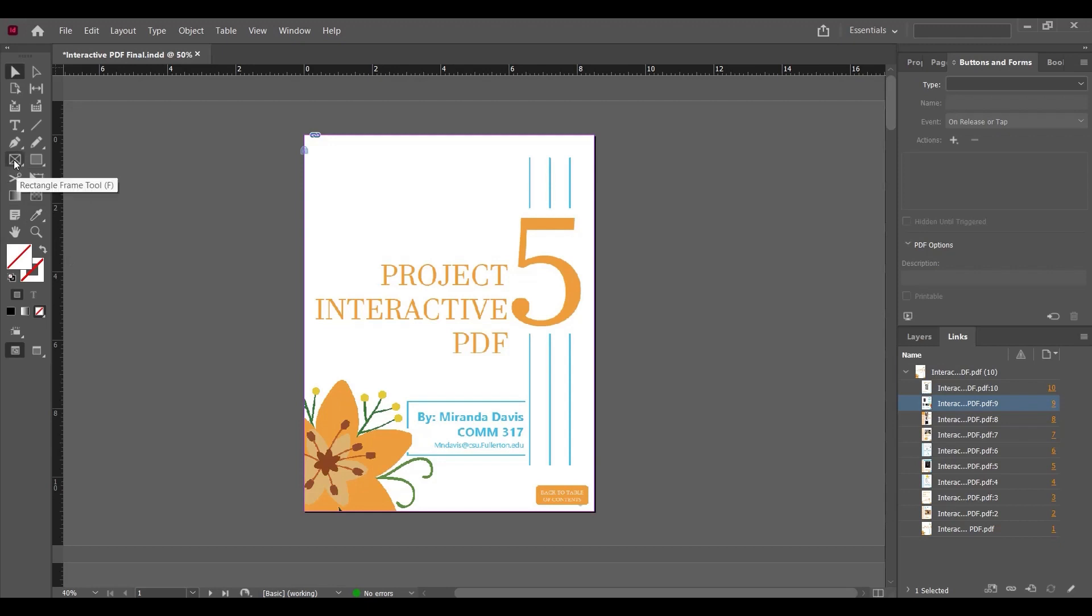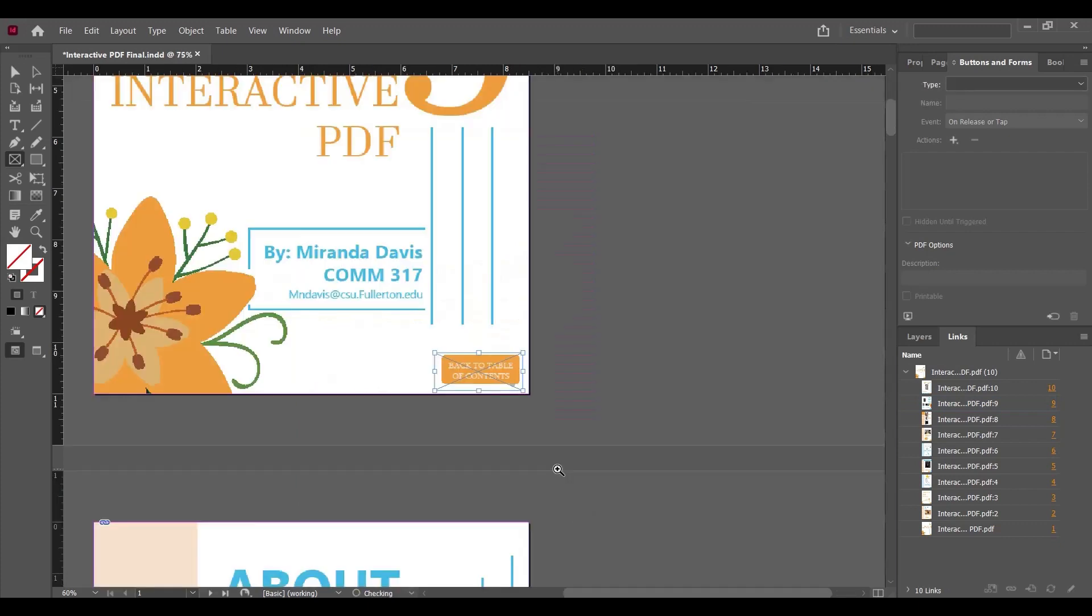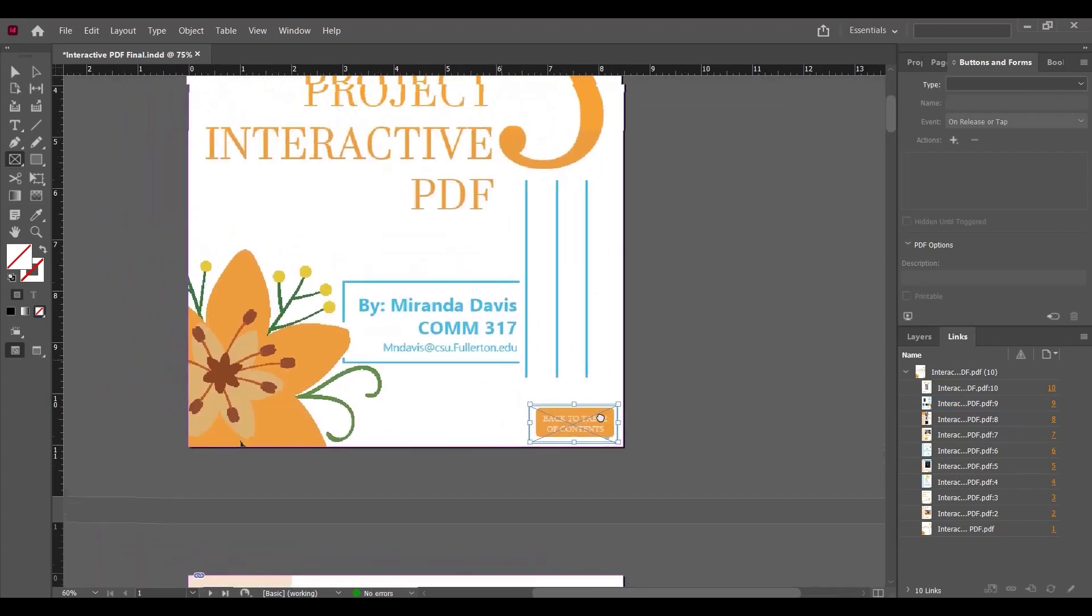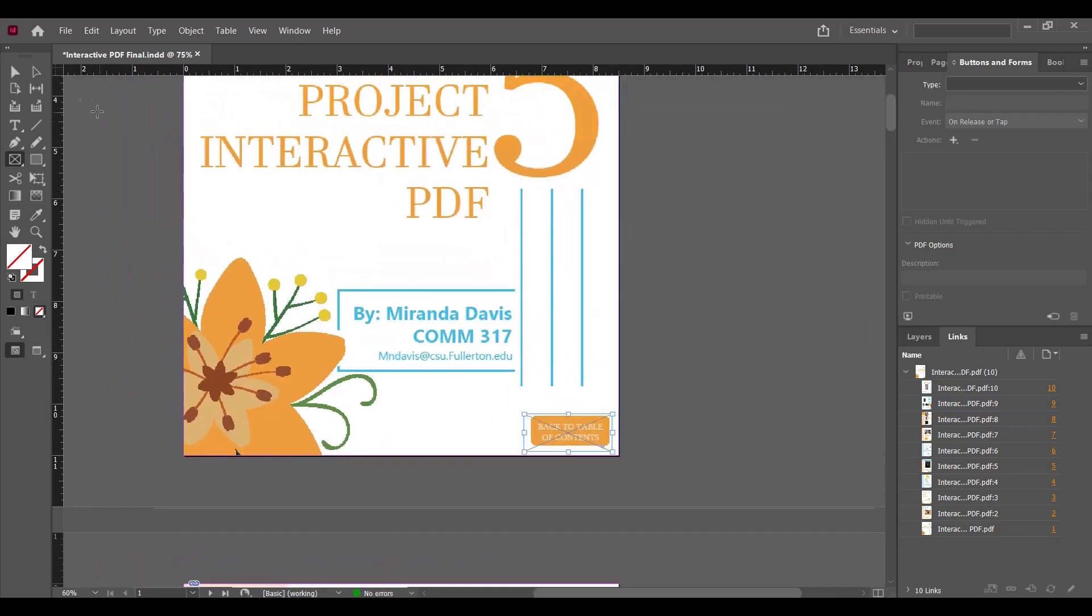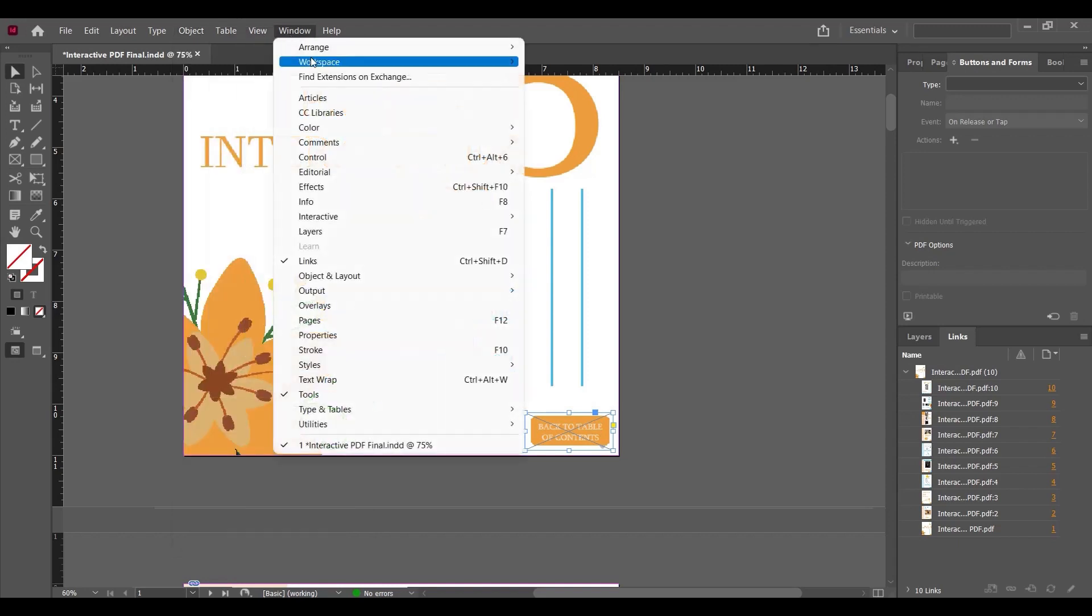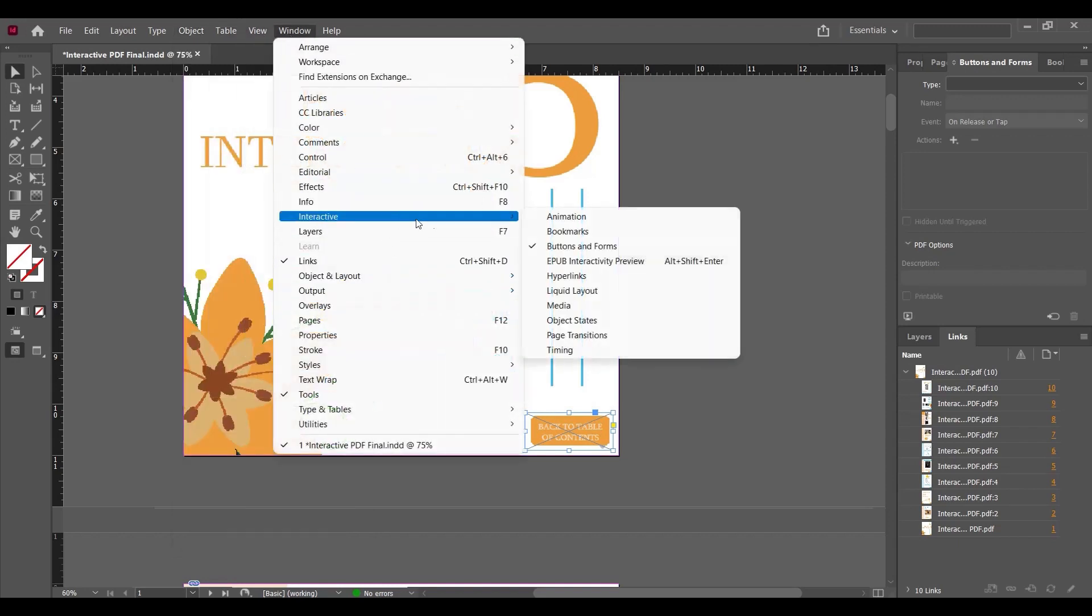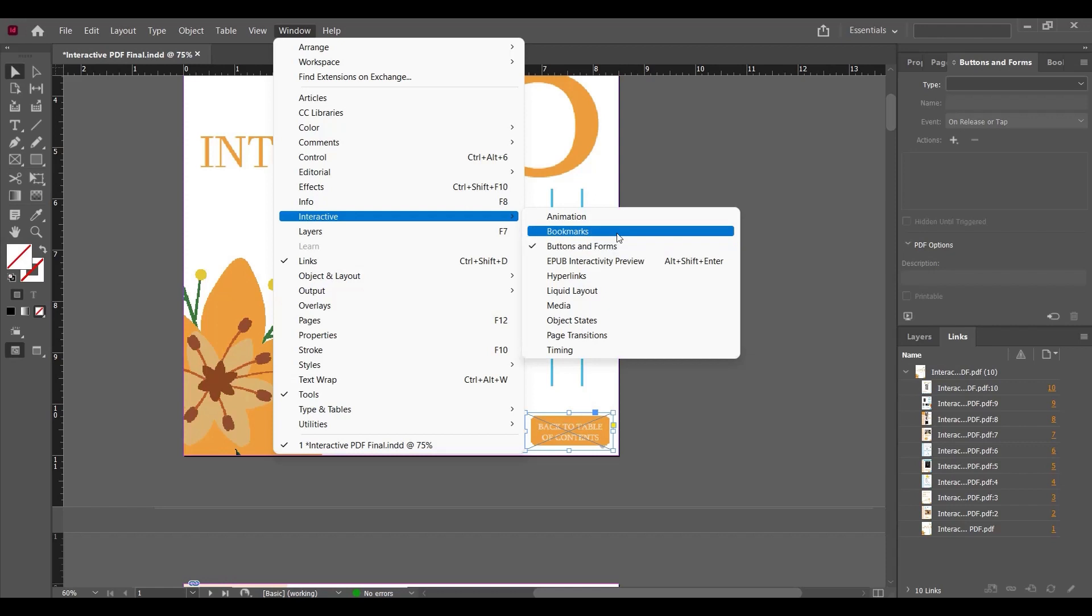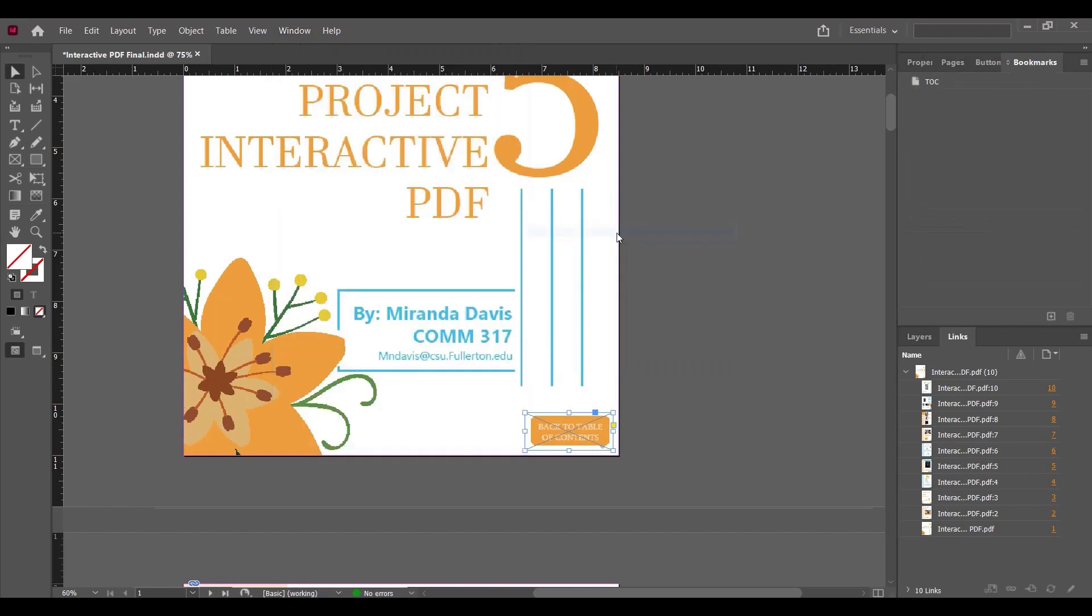rectangle frame tool and create a rectangle frame around this button, the table of contents. We have to transform this frame into a button. To do this, go to Windows, Interactive, and here you can see the Buttons and Forms option and the Bookmarks option. We can enable it from here.